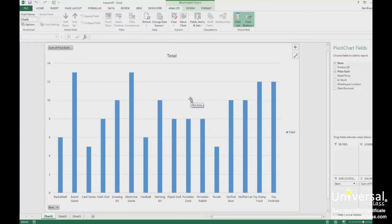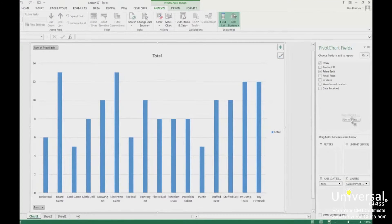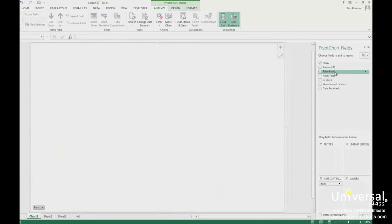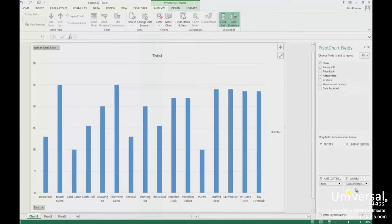If we want to change the fields that are displayed, or add more fields, we can go to the Pivot Chart Fields panel on the right. To remove a field, drag the field from the bottom half of the panel to the top half. To add a new field, drag the field from the top half of the panel to the bottom half, and drop it in the section that you want it to appear in.